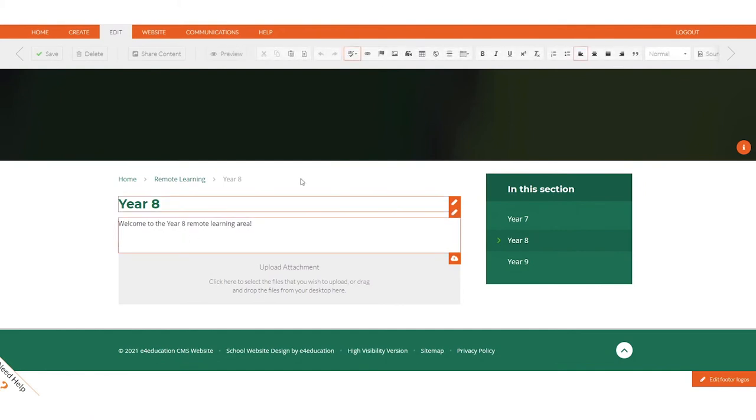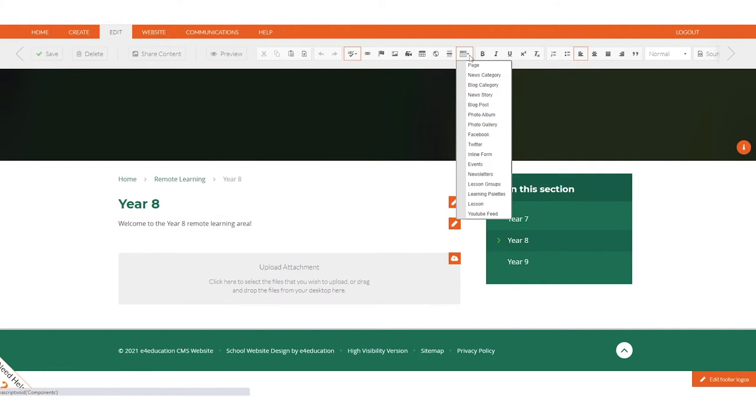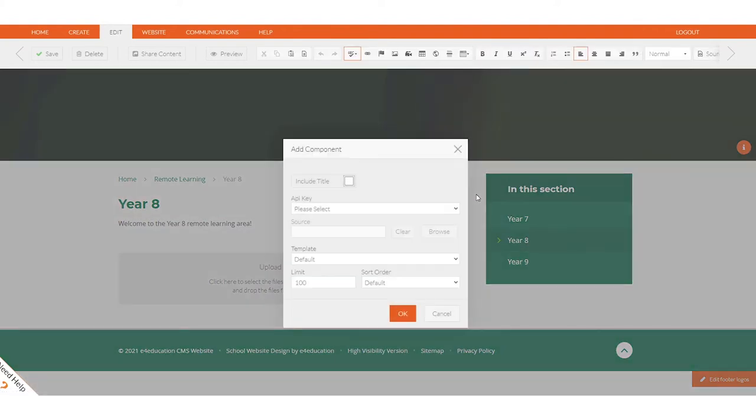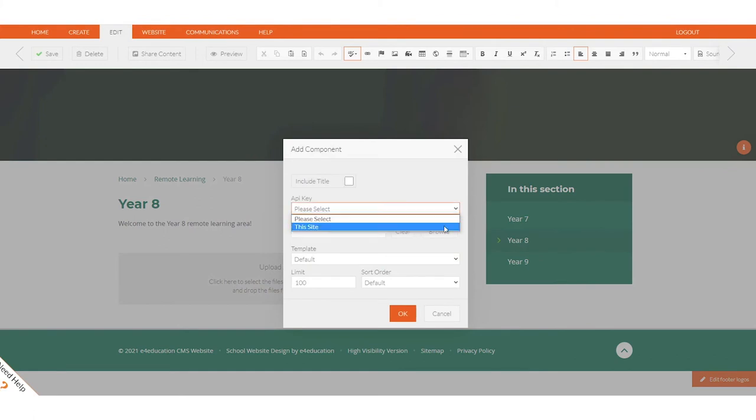Here we are seeing how to do this in the E4Education content management system. On the page where you want the lessons to be displayed, you can simply select the content and save the page.